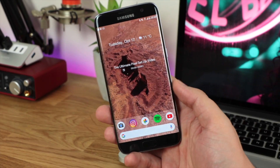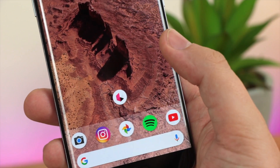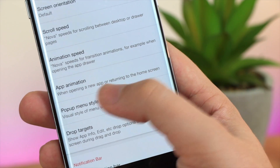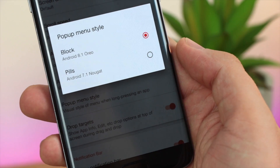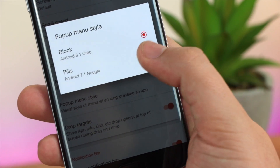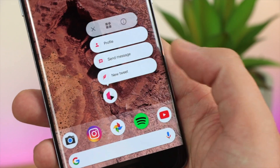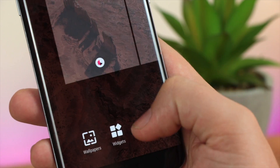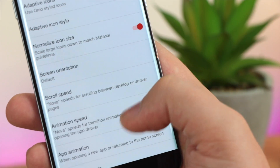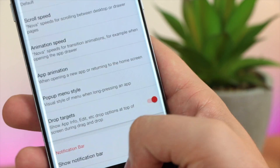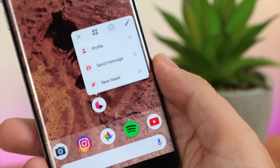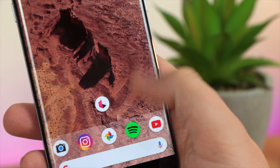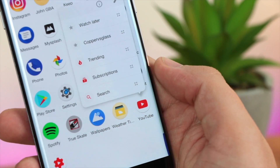A little added extra in Nova Launcher is the pop-up style menus when long-pressing an icon. Head into settings, look and feel, then go down to pop-up menu style. The first option is Android 7.1 Nougat, called Pills — it gives a really nice look with instant access to things like profile, sending a message, or a new tweet. The second option is Android Oreo 8.1, which gives a more block style. This also works in your app drawer for quick access to notifications.